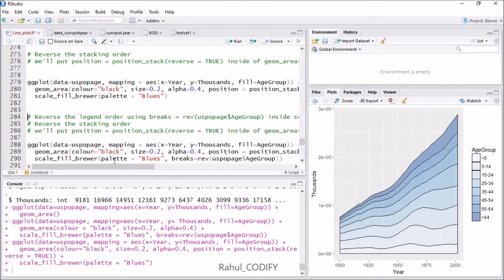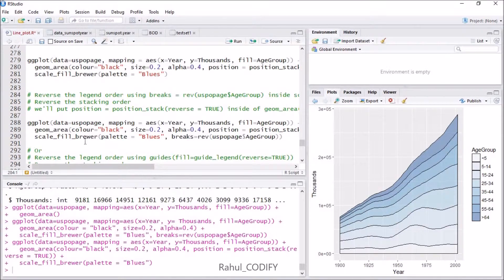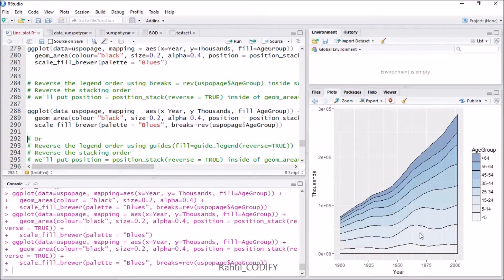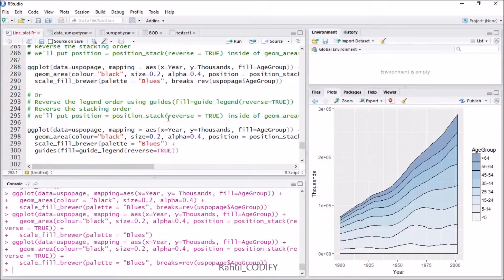Then add scale_fill_brewer with palette equal to Blues and breaks equal to rev(uspopAge$age_group). Press Ctrl+Enter and you will see the stacking order is reversed along with the legend order reversed as well.